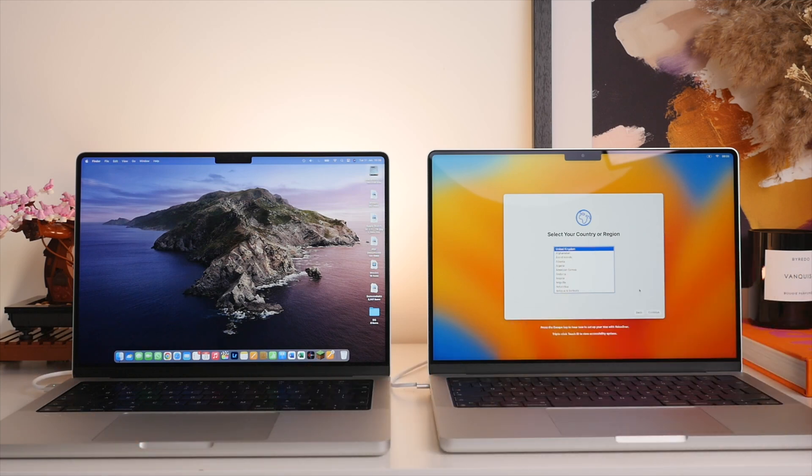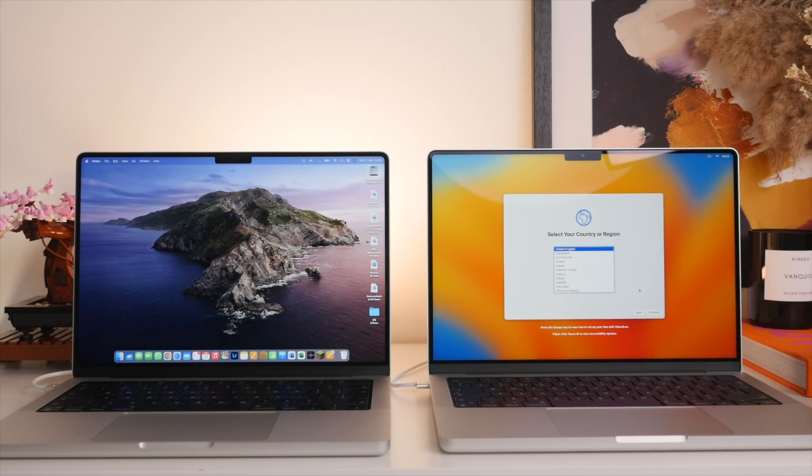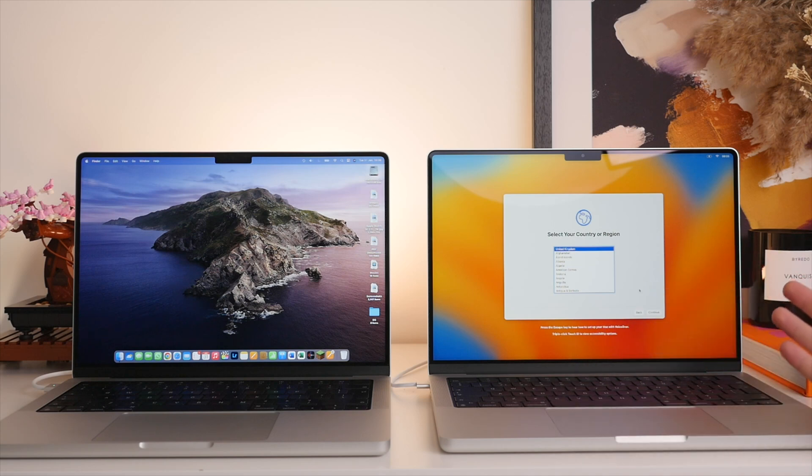Even if you have full battery, this is a really important process and can take quite a while depending on how many files you're carrying over. The last thing you'd want is one of your Macs to run out of power midway through and then for the process not to complete successfully.